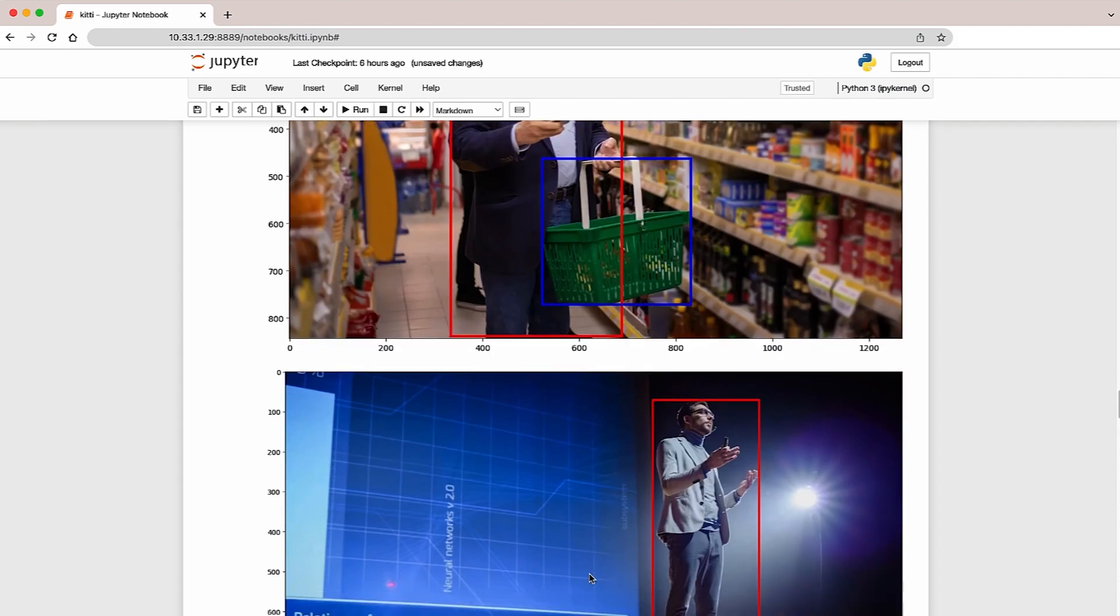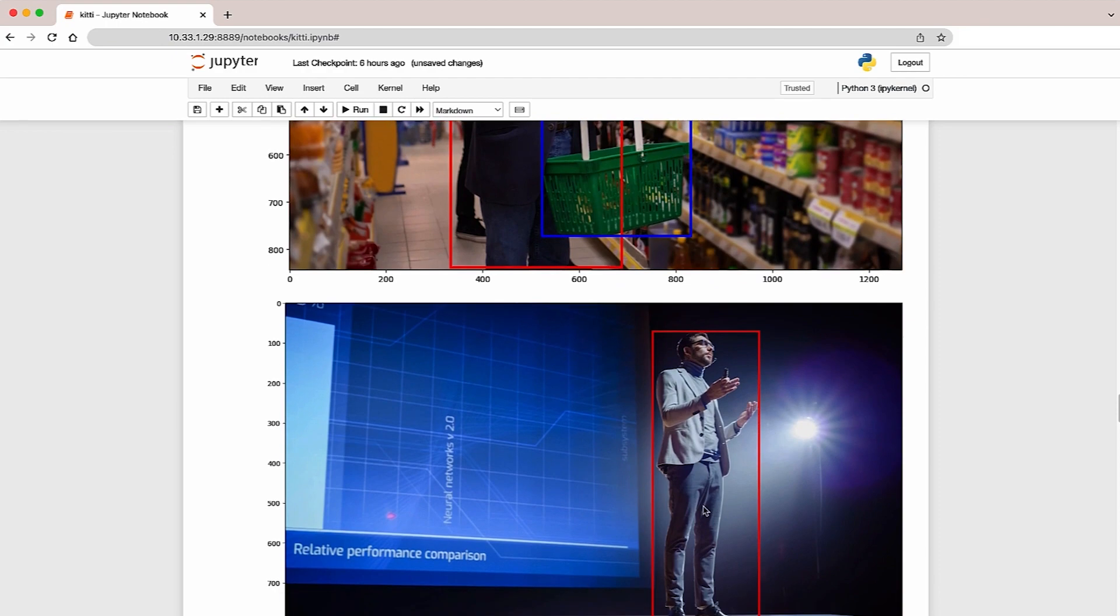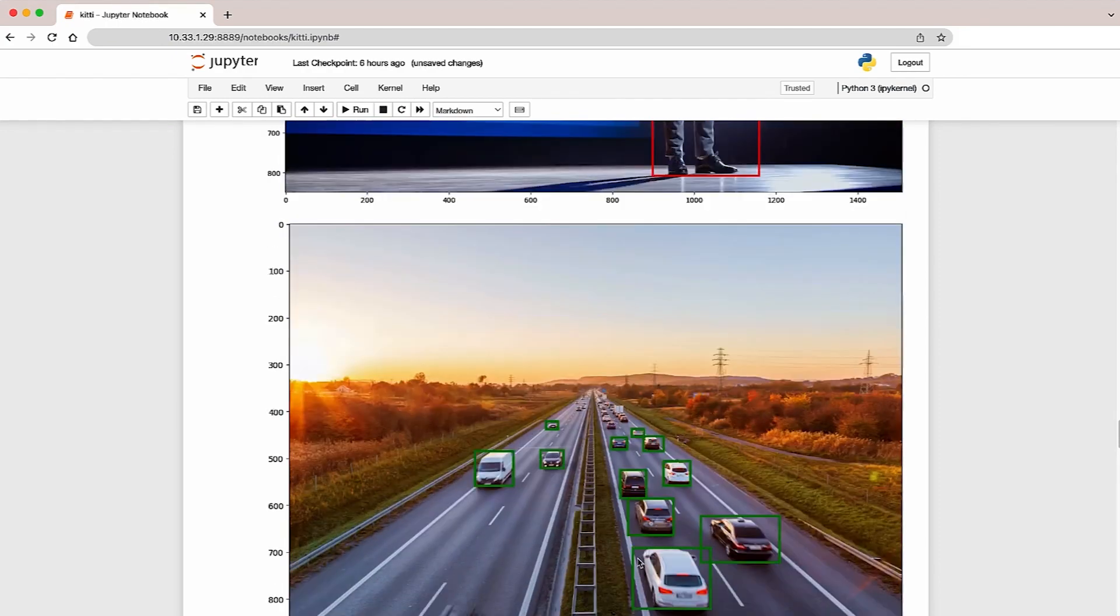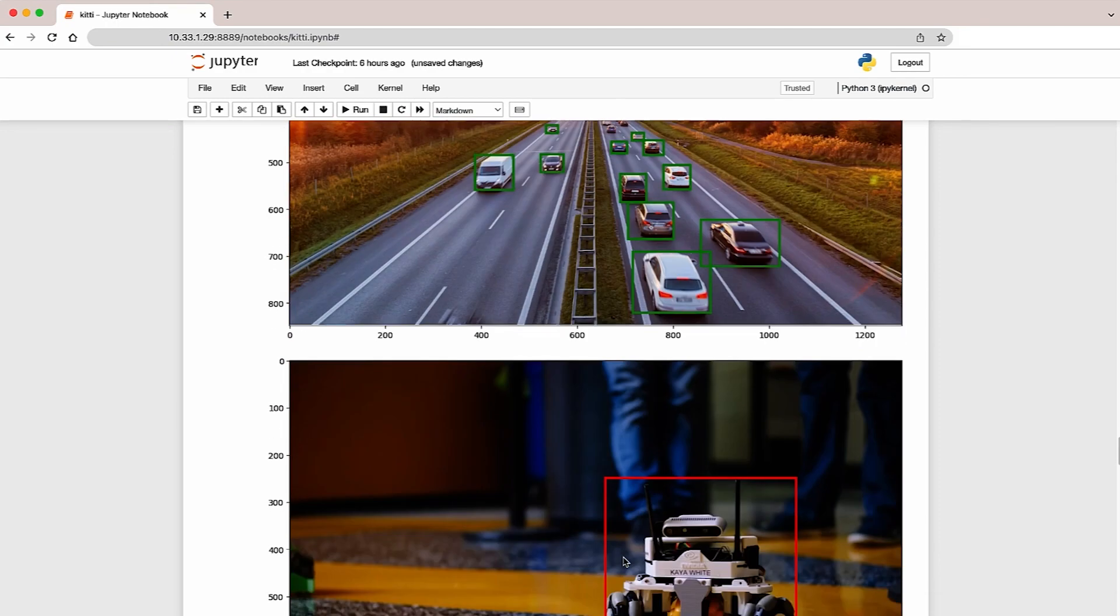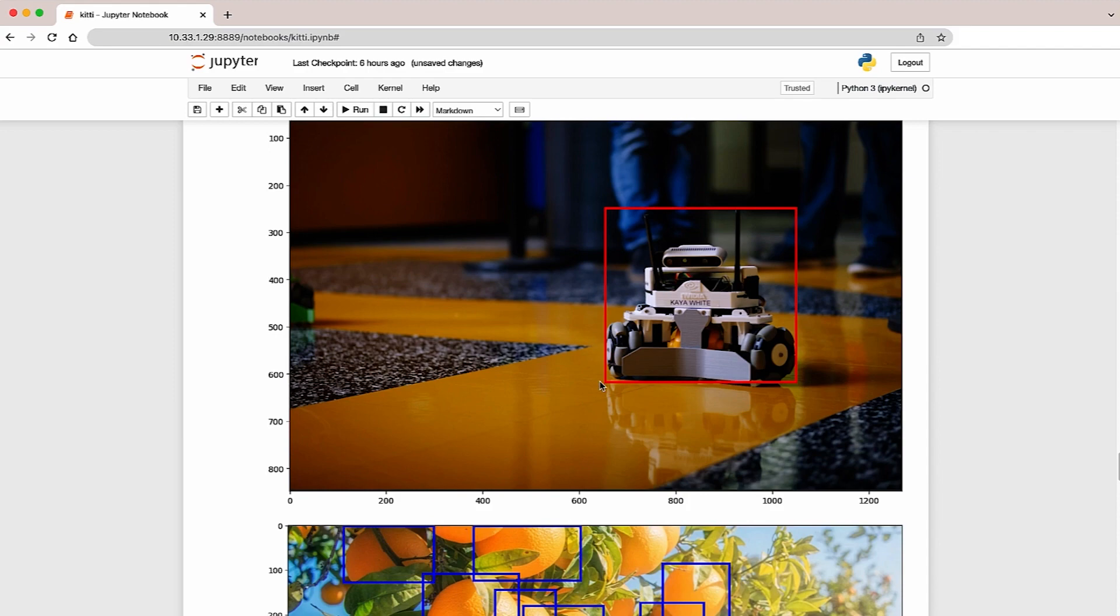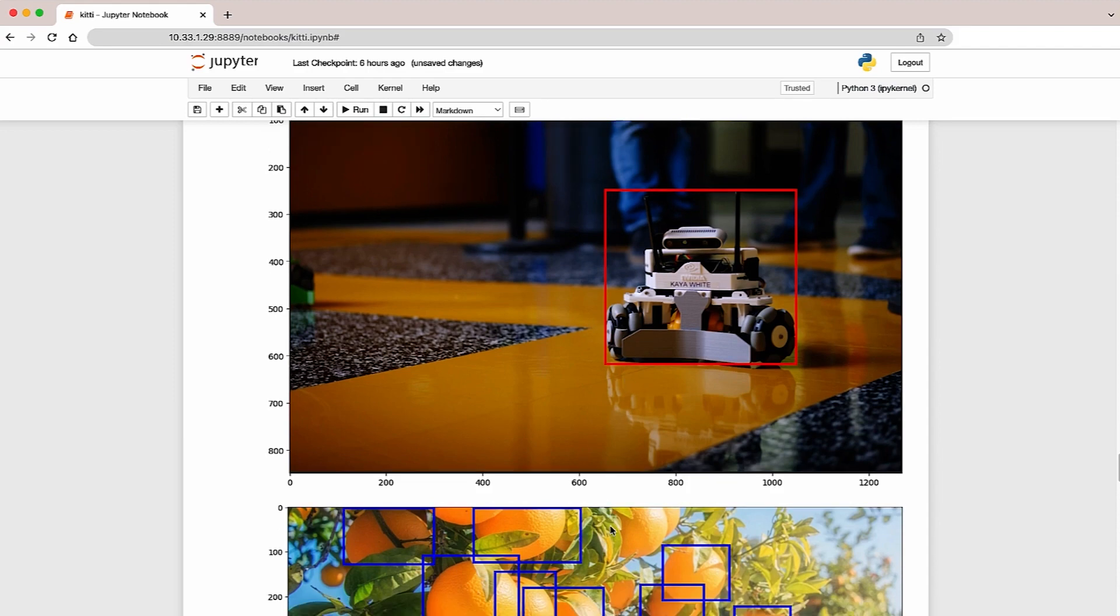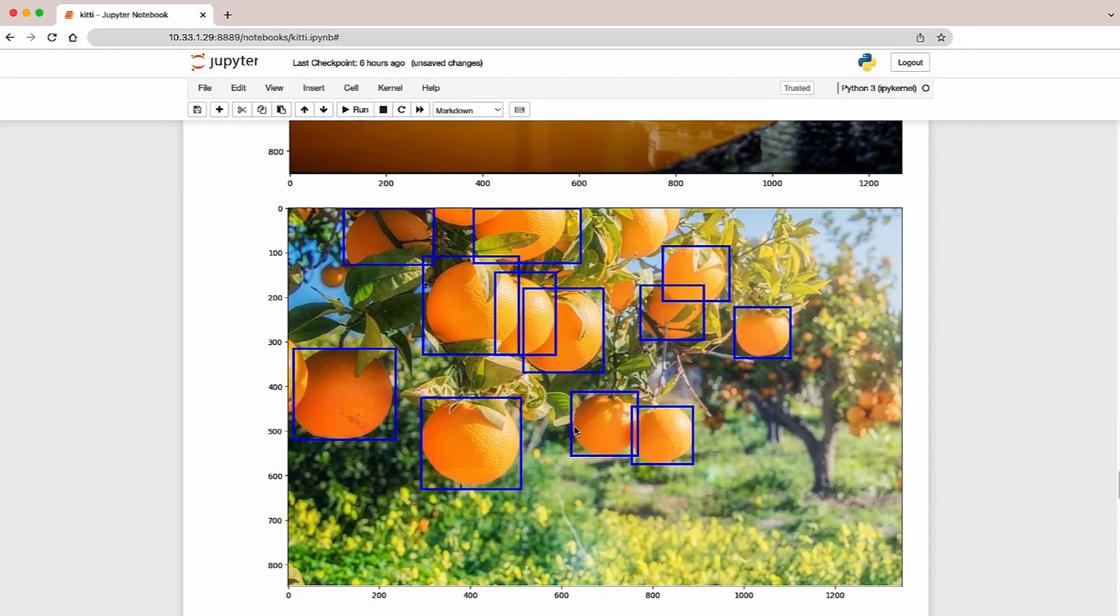Here's a person standing on a stage. A few vehicles on a road. A robot on the ground. Oranges in the field.